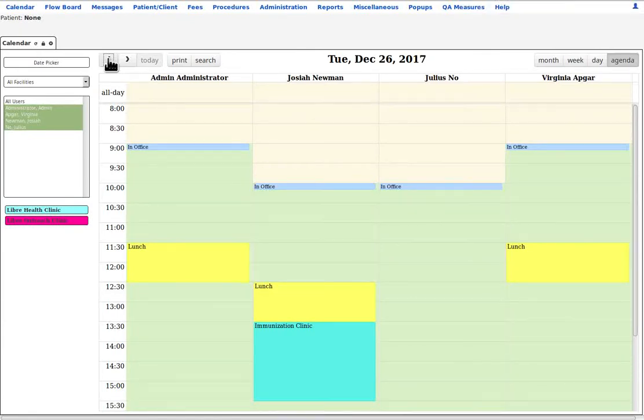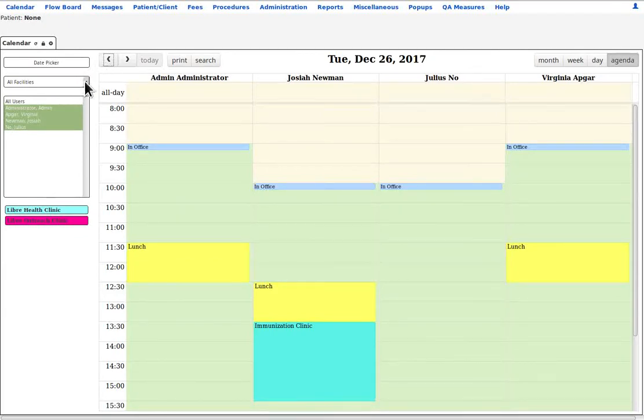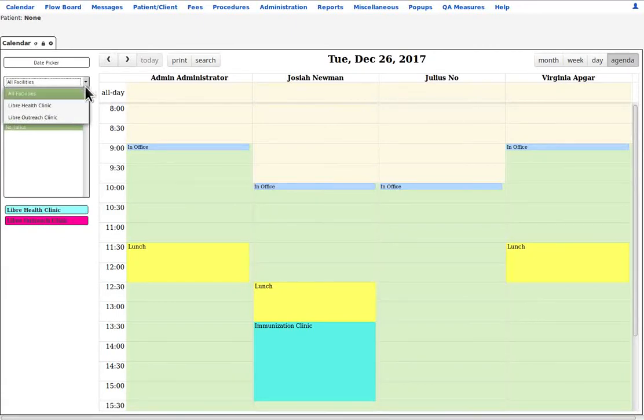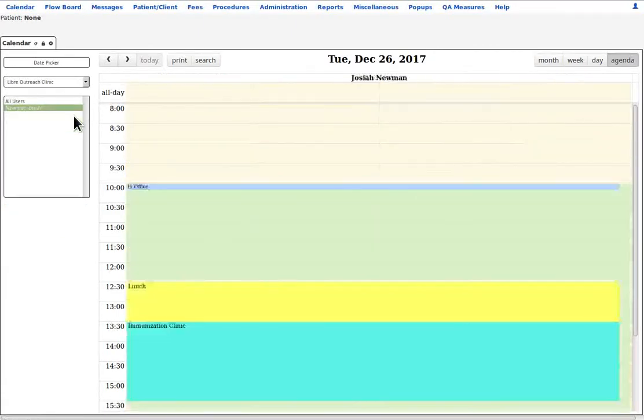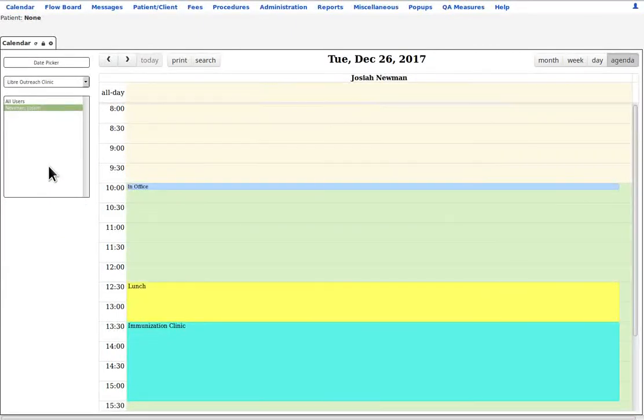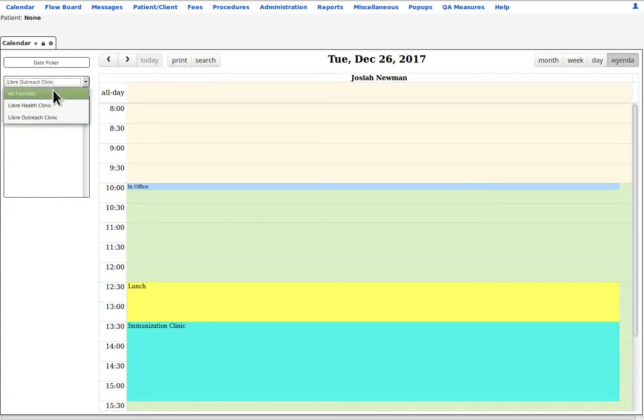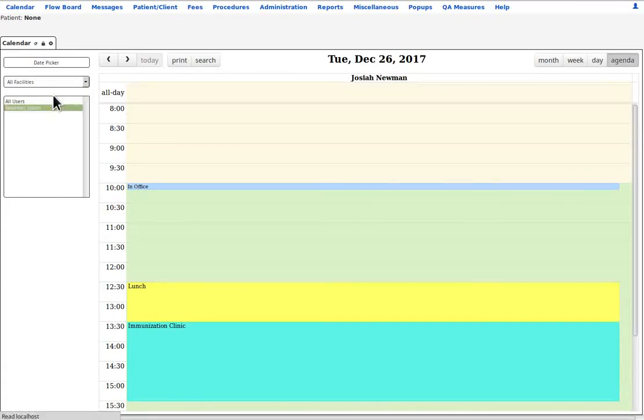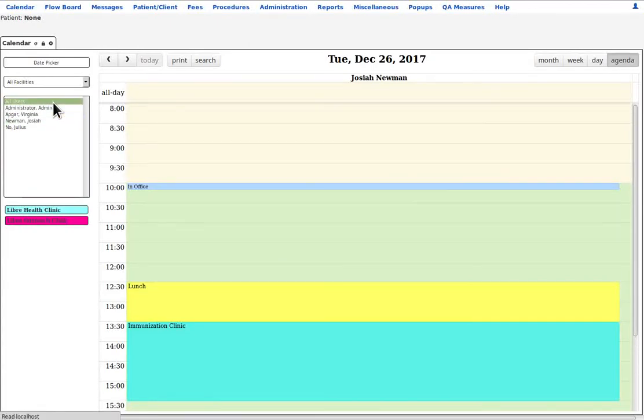If your Libre install supports more than one facility, you can select which schedule you're looking at. With these facilities, let's look at the other clinic, and the providers who are assigned to that facility will appear in the schedule. Let's go back to look at all facilities and all users.